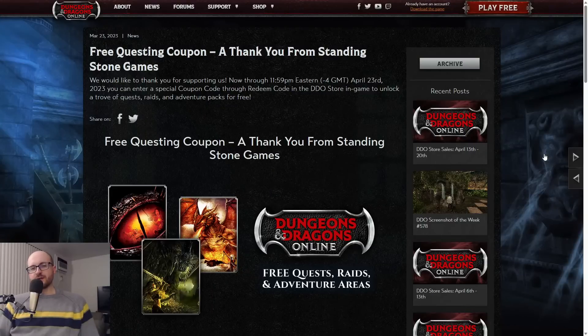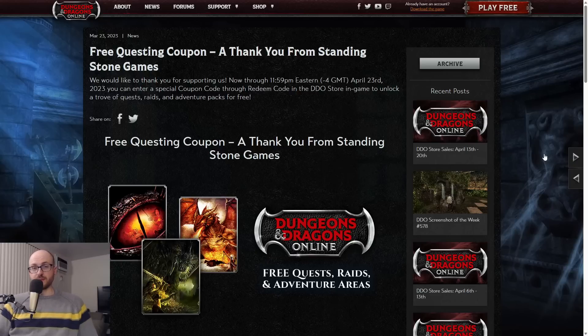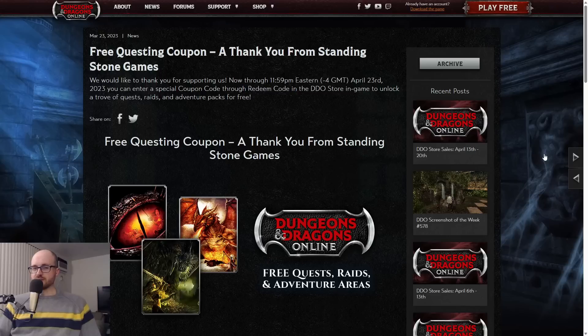Hey, what's going on DDO players, Axel here. There is a lot of news to talk about, a lot of stuff going on in DDO at the moment. We have Update 59 right around the corner with tons of topics in this video.